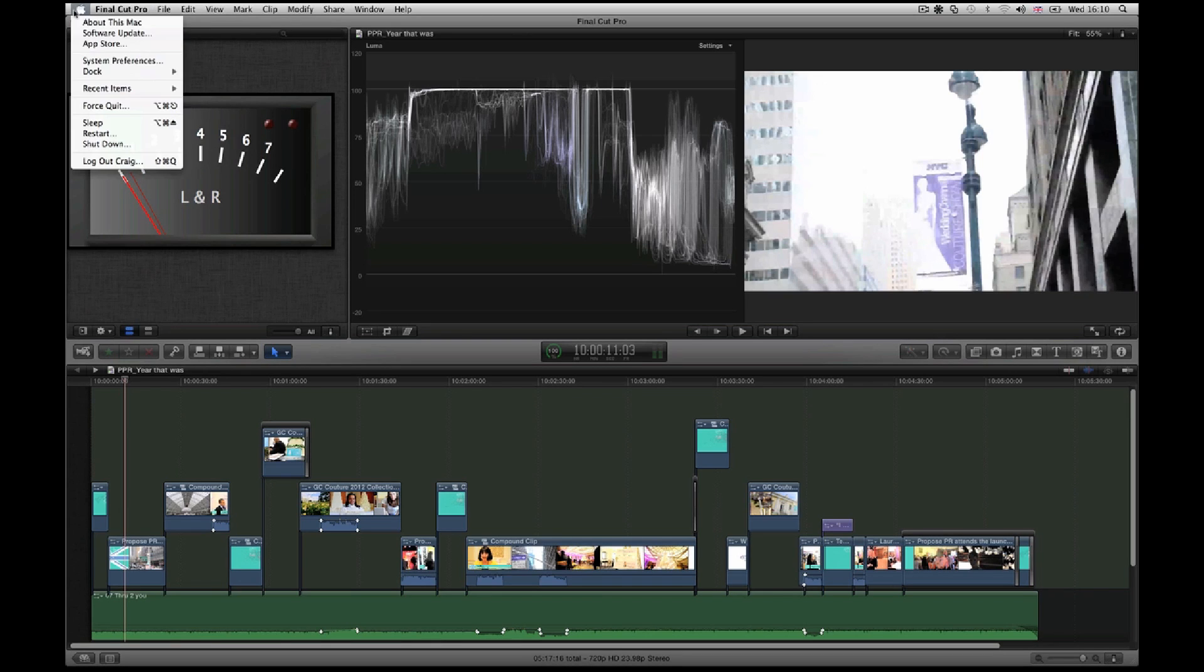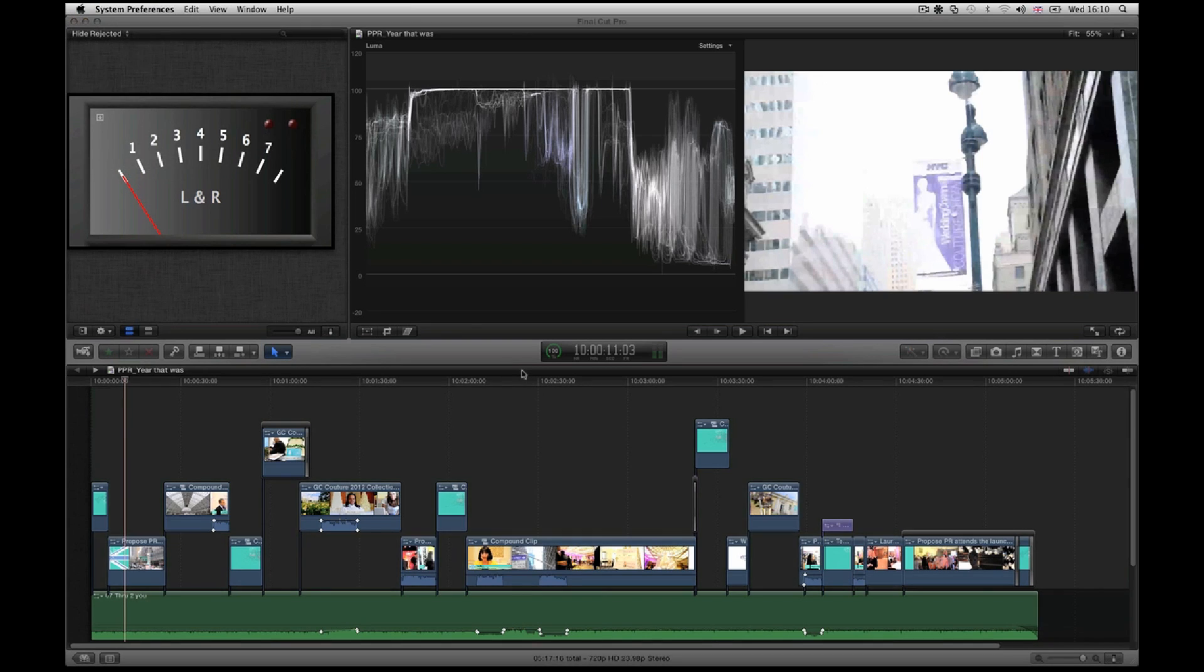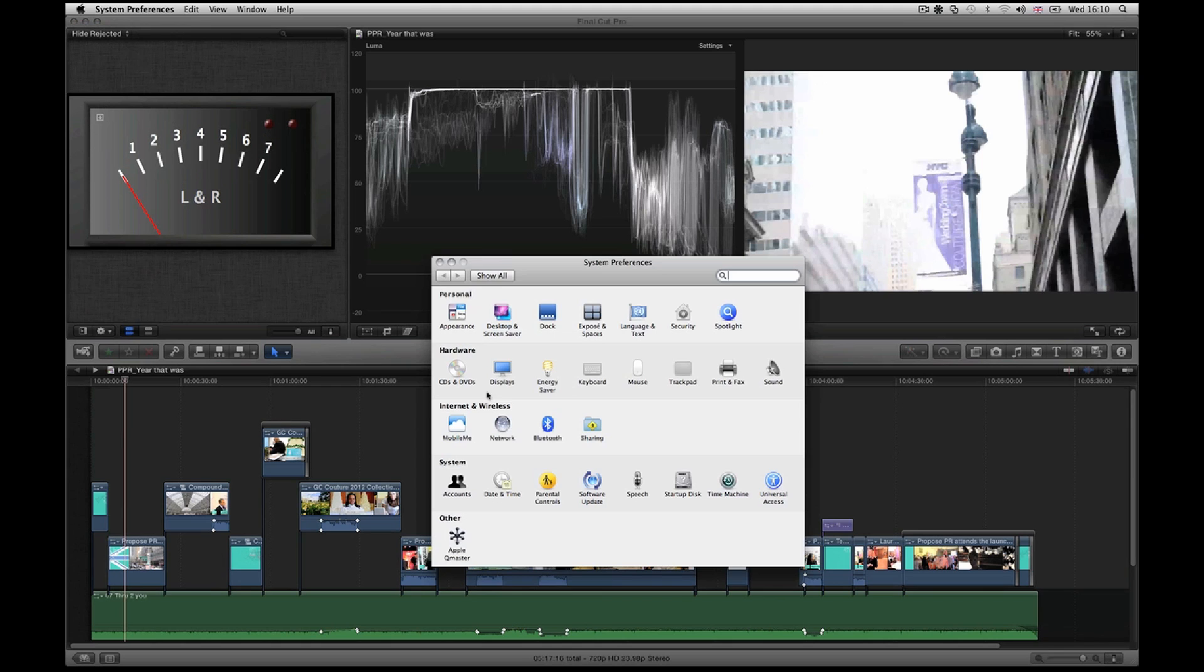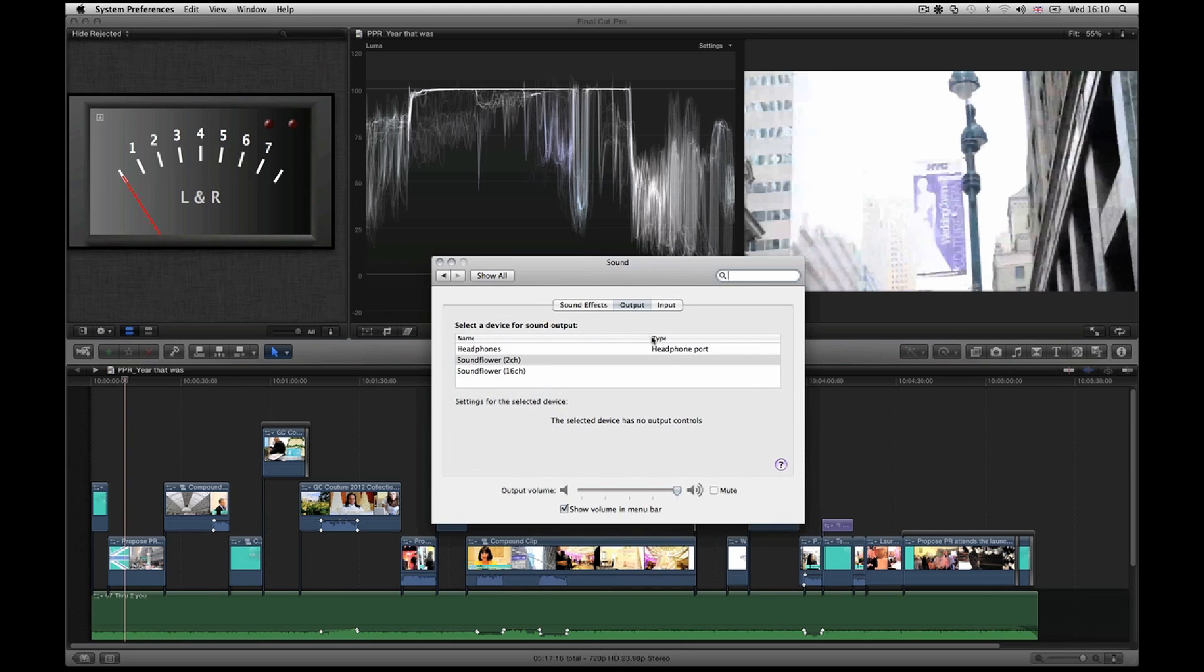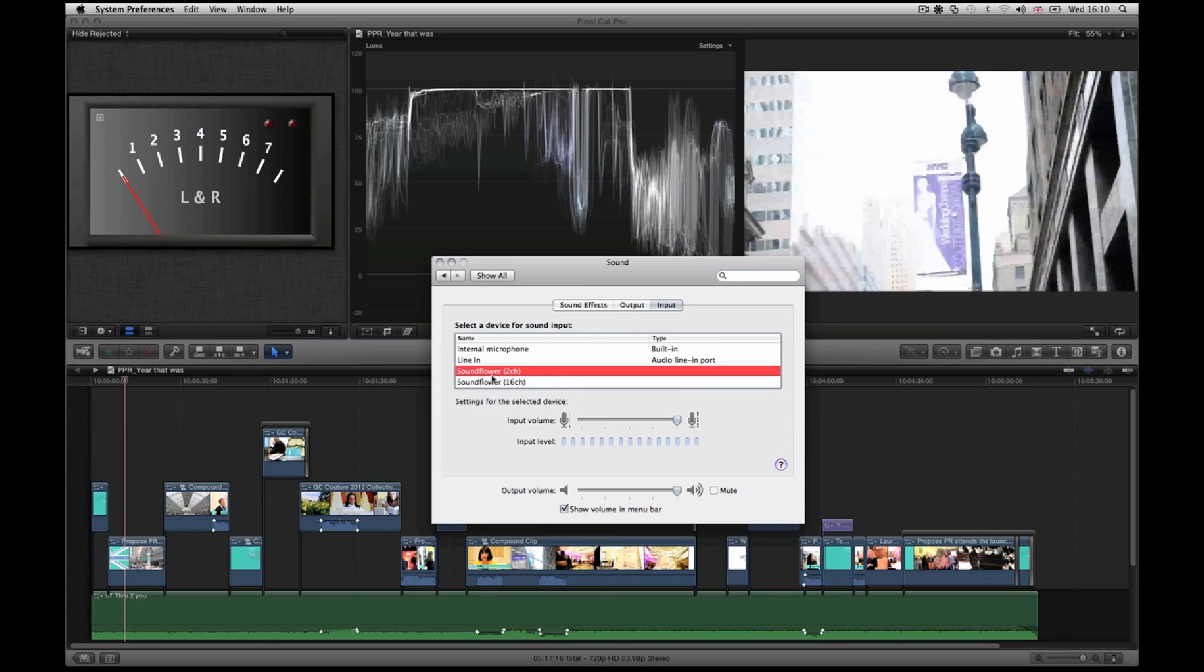Make sure that pops up. Check out your sound, and this is where the routing comes in. So your output is into SoundFlower, and your input is SoundFlower as well.